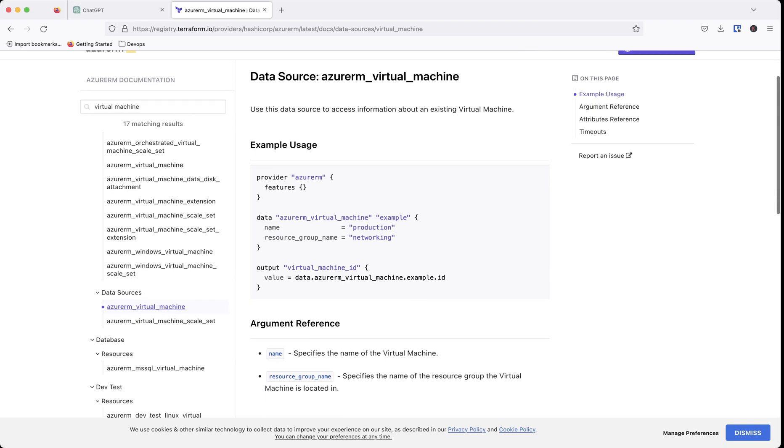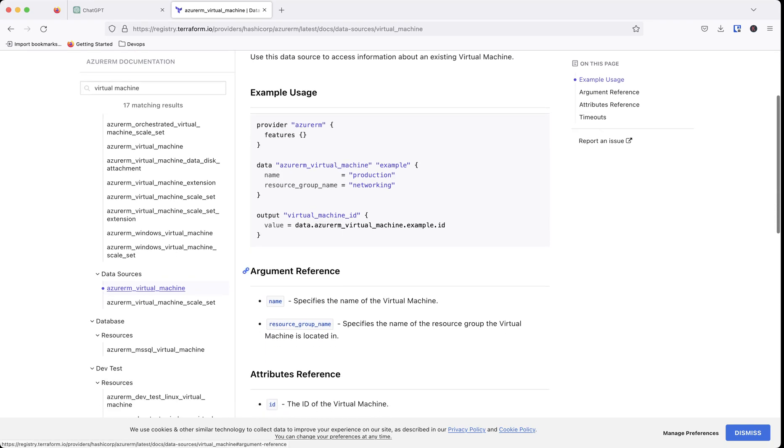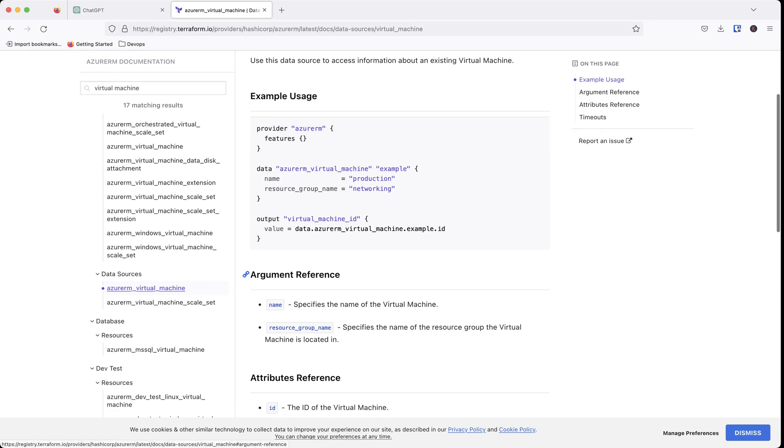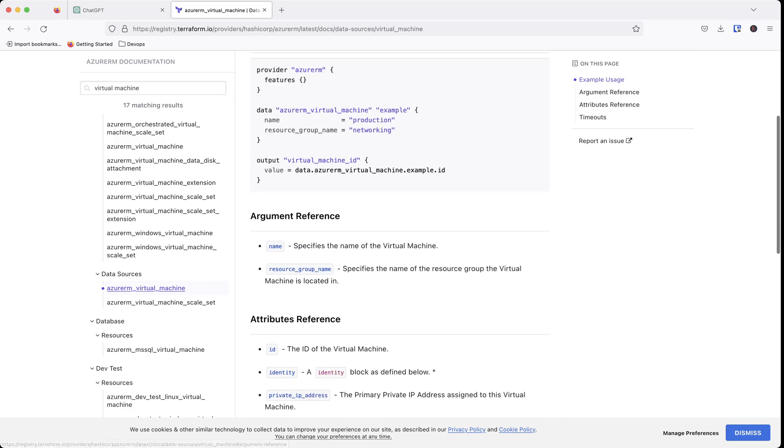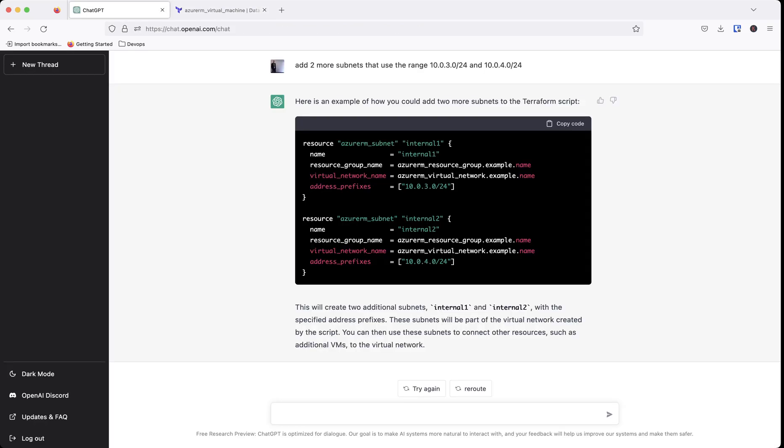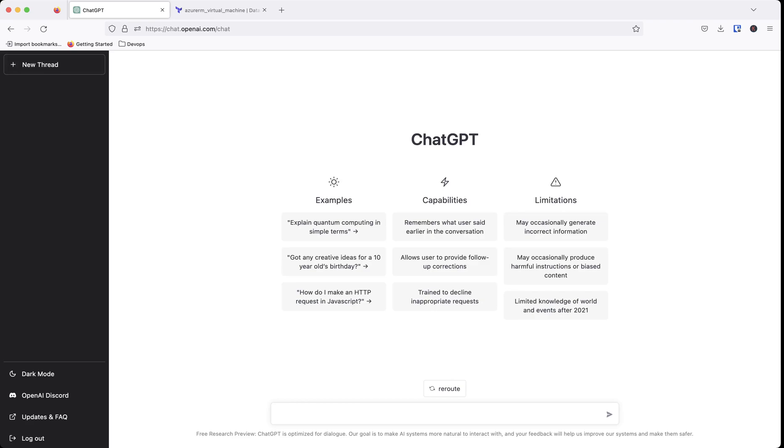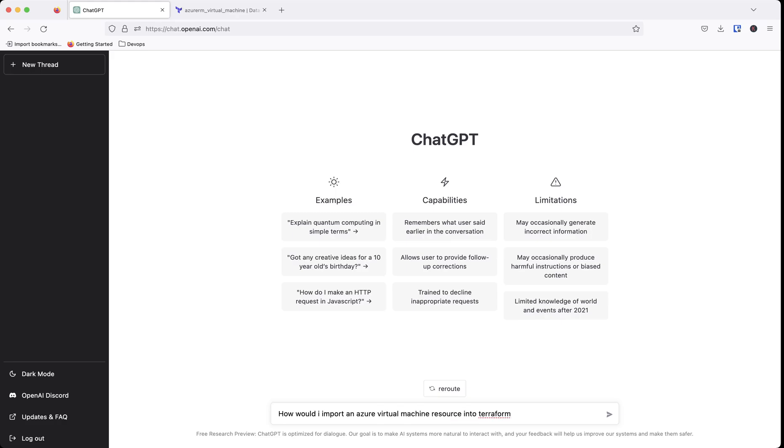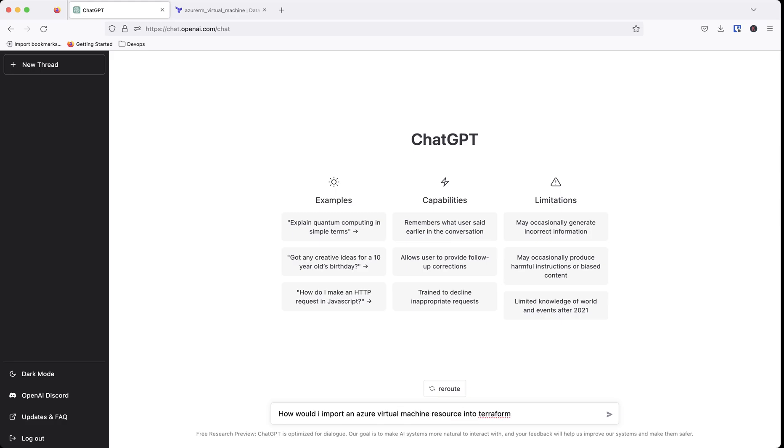Let's say, I want to get, how can I import something? Let's say we want to import something. Let's go ahead and start a new thread. How would I import an Azure virtual machine resource into Terraform.